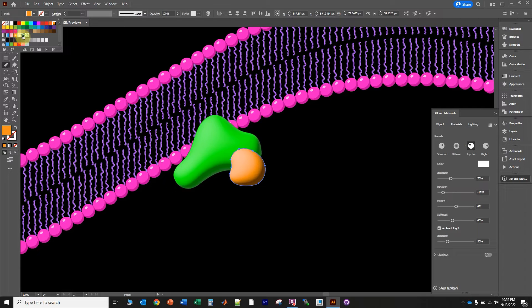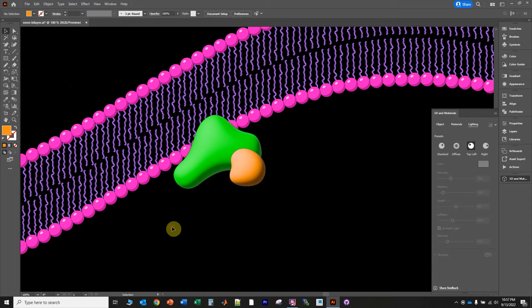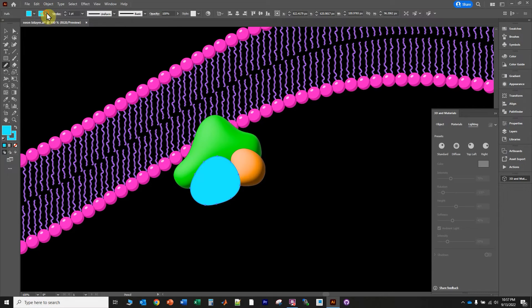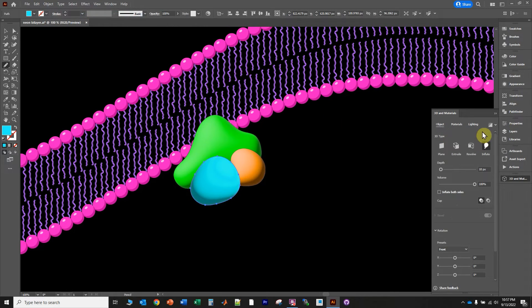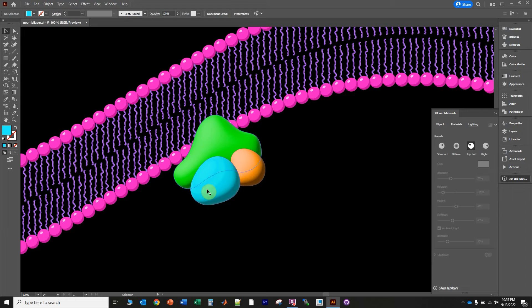Now I'm going to draw another protein — this time let's do cyan. I'll undo with Ctrl+Z because I didn't want to change the color of the existing object. To draw a new object, I'm going to click on the selection tool and click away to deselect, then click on the pencil tool again and draw another globular-like protein. Click on the fill, click cyan, and remove the outline. Go up to Effect, Inflate, go down to Lighting, click Top Left. If these were really 3D objects with the light source on the top left, this blue protein would be casting a shadow onto the other proteins.